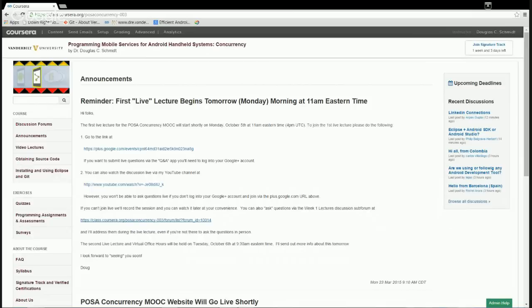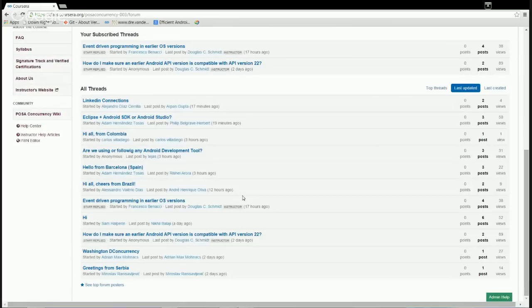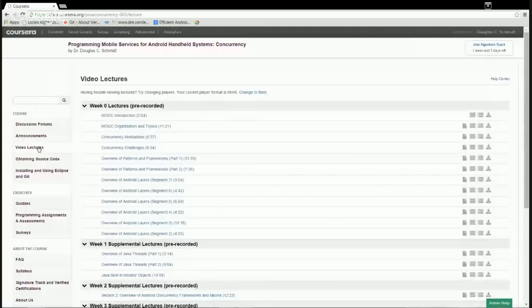Let me share my screen and go to the course website. Here are the announcements — this is where we post important information about the course, like upcoming lectures. I'll be posting the material for tomorrow's lecture shortly. Here are the discussion forums, where all the fun discussion takes place. You can see there's already a bunch of people who've come along and provided questions and some answers, which is great.